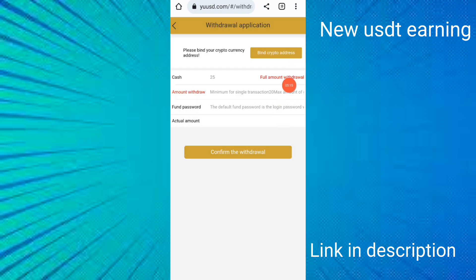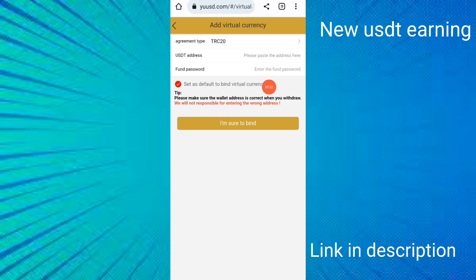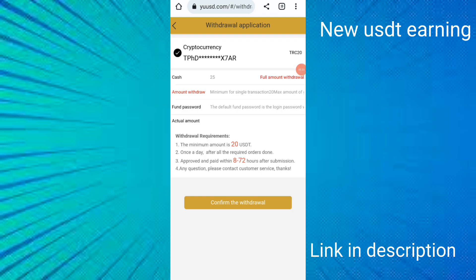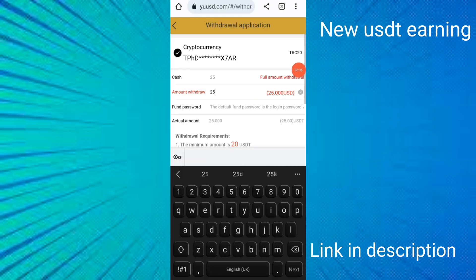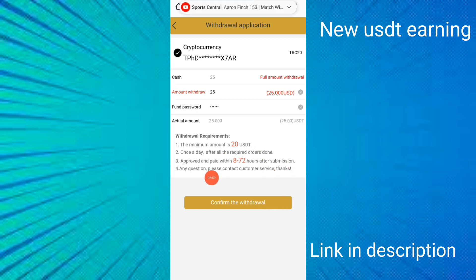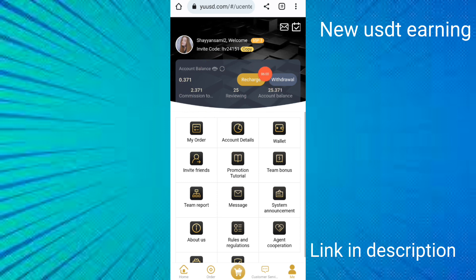I'll show how to withdraw. I clicked the withdrawal button, bound the crypto address by entering the fund password and crypto address, then clicked confirm to save. I entered $25 for withdrawal, put in the payment password, confirmed — the minimum withdrawal is $20 and approval time is 8 to 72 hours. My application was submitted and $25 was deducted from my account.